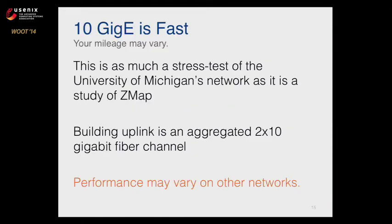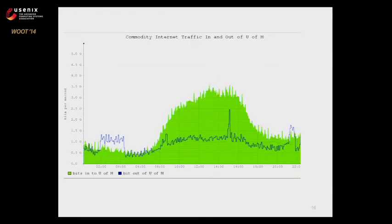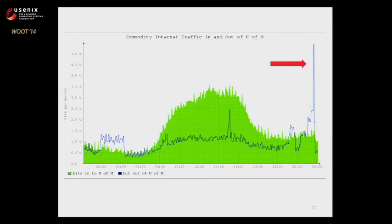What happens when we do this? I want to emphasize that 10 gig is very, very fast. The results we're presenting are as much a stress test of Michigan's network as they are a study of ZMAP. We have about a 2×10 gigabit uplink for the building connecting to our Merit uplink, and we're using a lot of bandwidth. This is all of the commodity traffic in and out of U of M — you can see spikes where we're doing experiments. You want to make sure you're friends with your sysadmin, or wait until they go home, because when you run a scan at 10 gig, you dwarf all other university traffic and hit every /16 over 200 times a second.